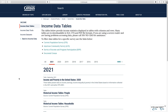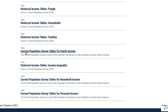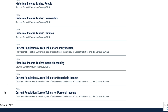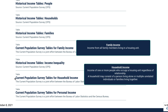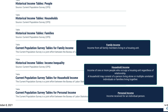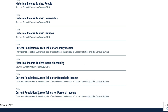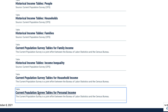There are three current population survey table links that take you to detailed tables for family income, household income, and personal income. Family income includes income from all family members — two or more people related by birth, marriage, or adoption — living in a housing unit. Household income includes income from all people who occupy a housing unit, regardless of relationship. A household may consist of a person living alone or multiple unrelated individuals or families living together. Personal income is income received for an individual person. As an example, let's select current population survey tables for personal income.